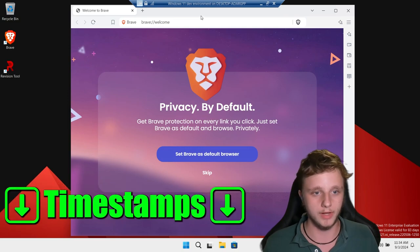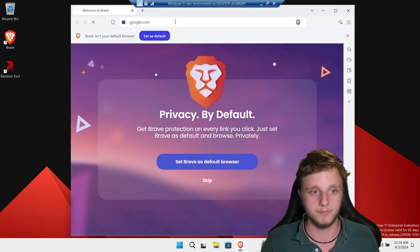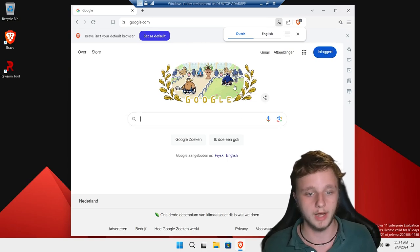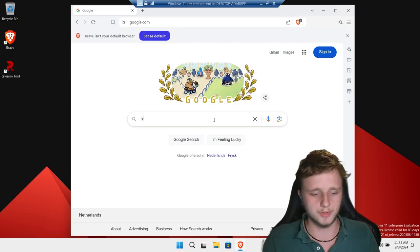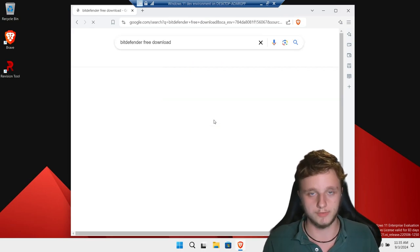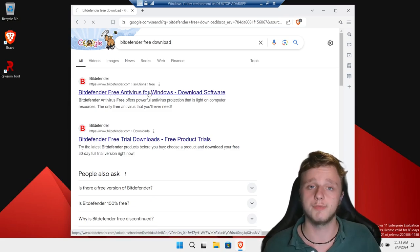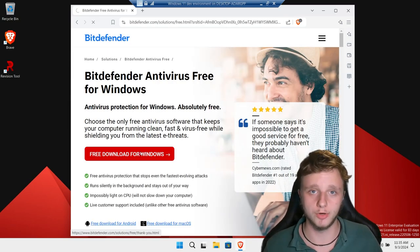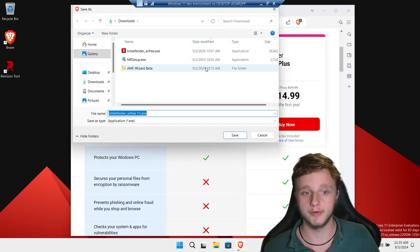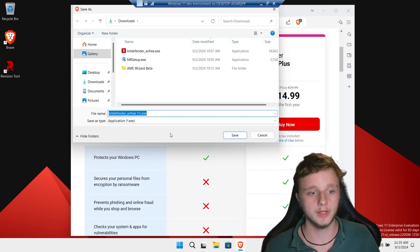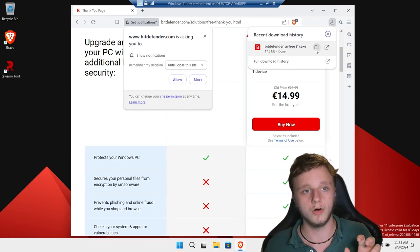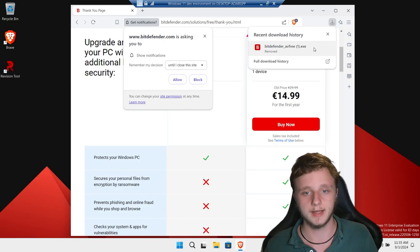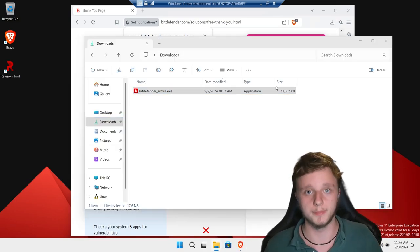Let's go to google.com — it's pretty much the best search engine. I'm going to change the language because it's in Dutch, then search for 'Bitdefender free download.' Click on the result for Windows, then click on 'Free Download for Windows.' Scroll down to the free version. Once the file is downloaded you can find it right above your screen, then open the folder and double click the Bitdefender installer.